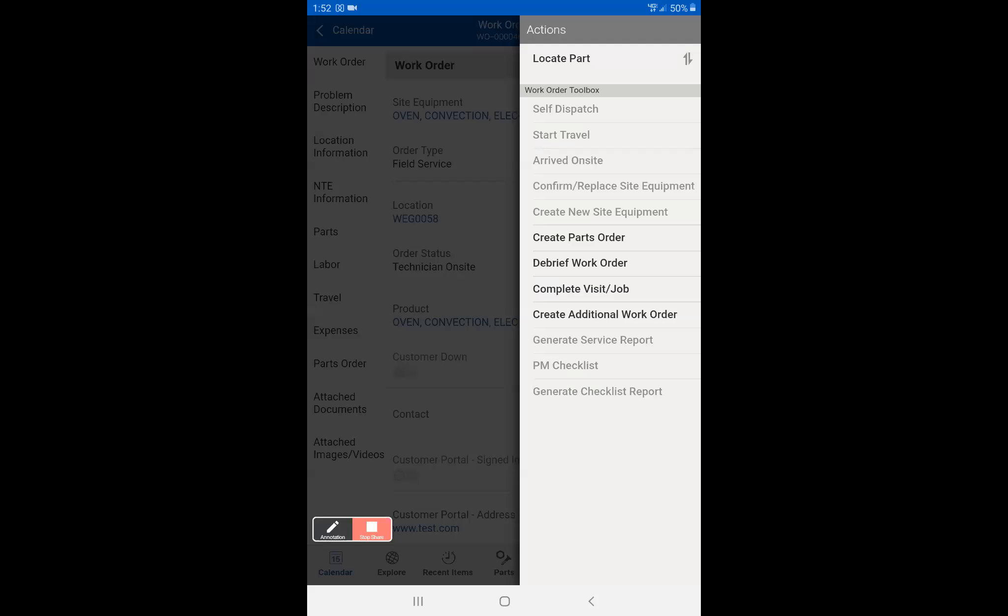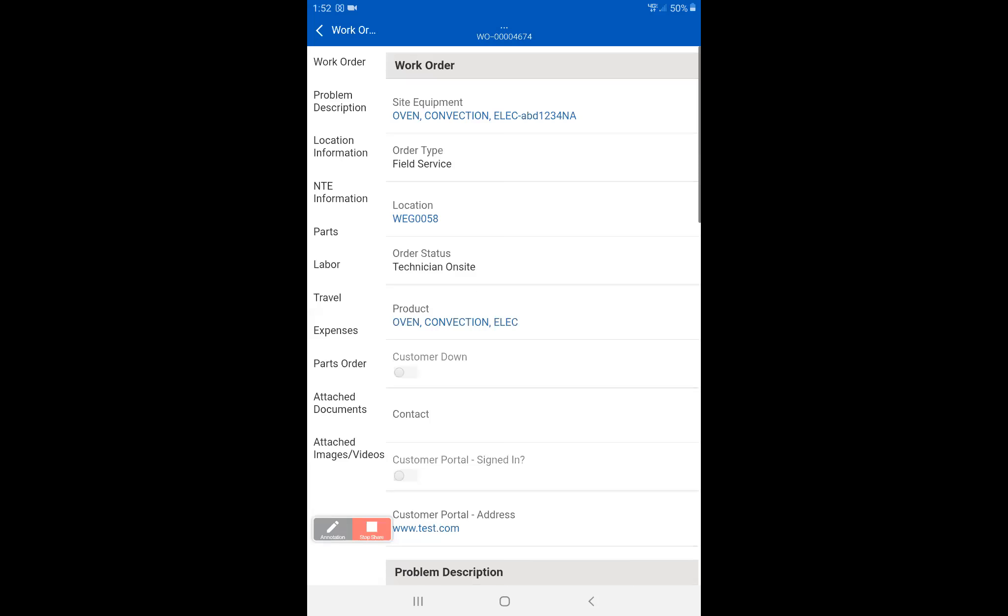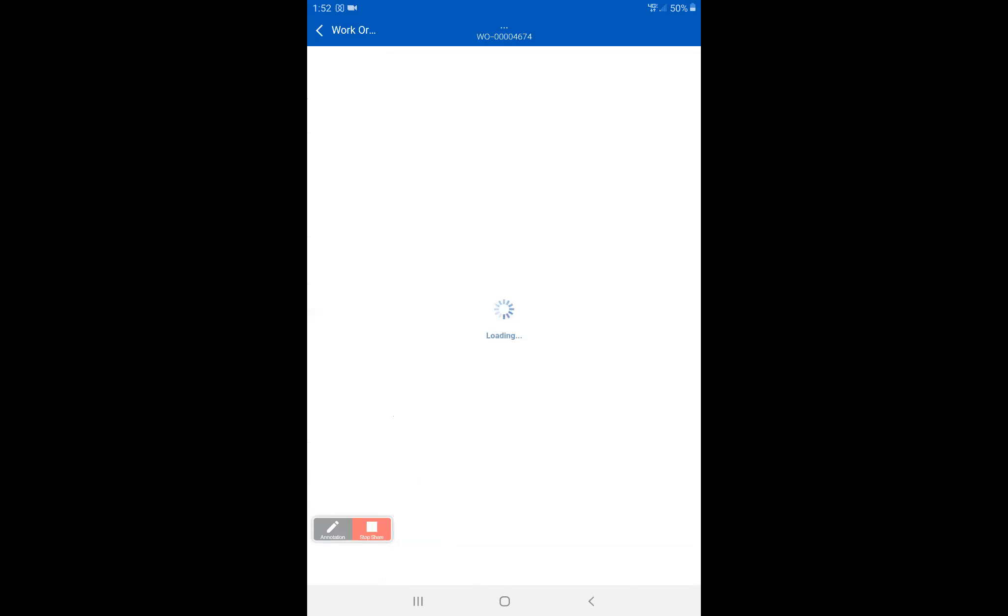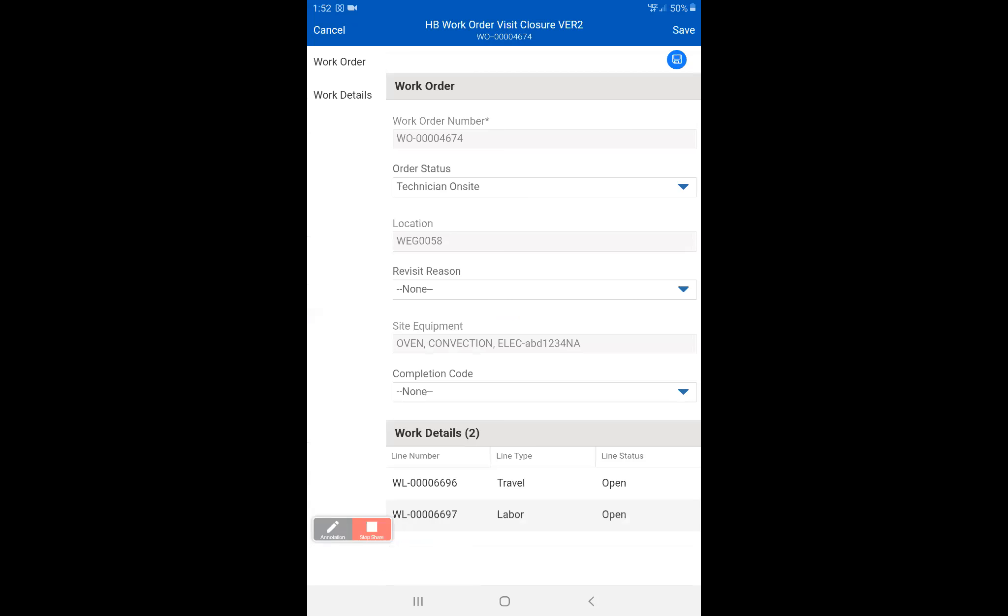Now we need to go to complete visit job. What complete visit job does is as soon as you're done and you click save on the screen, it will clock your time in. So this is when your time for the job ends. When the job starts is when you click on arrived on site, and then complete visit job will end that clock. So we're going to click on complete visit job because we're done and we want to get an end time.